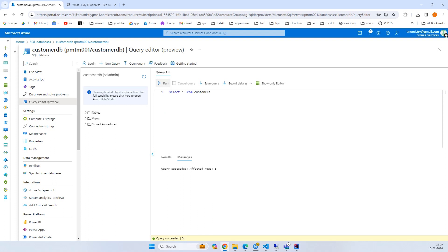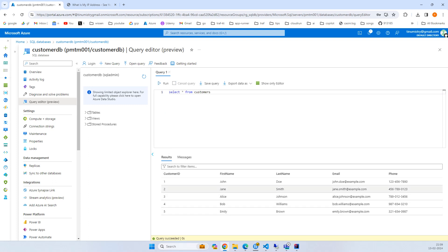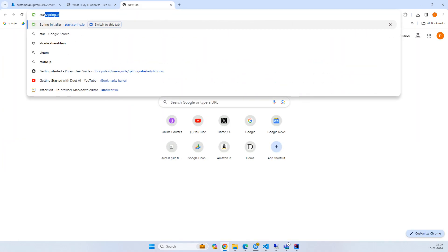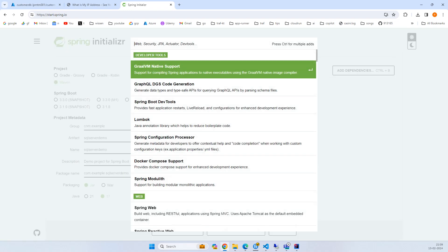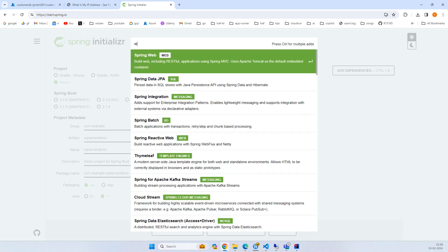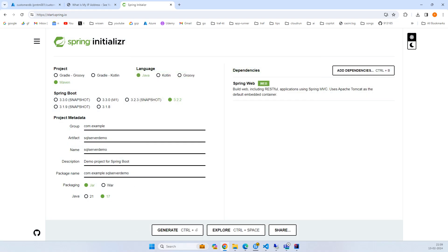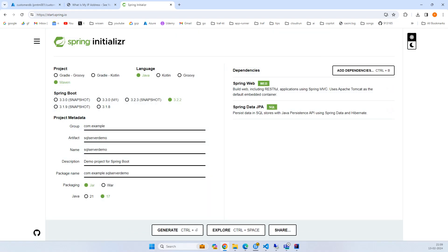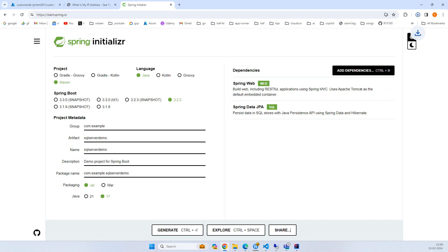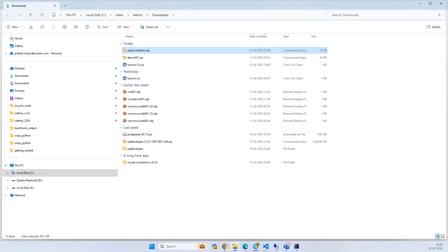Query success. I'll try select star from customers and run it. You got all five statements. Now we'll try the Spring Boot application. I'll go to start.spring.io, click on Maven, and name it SQL server demo.